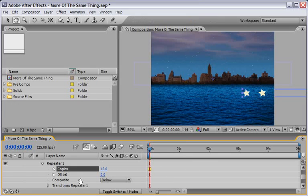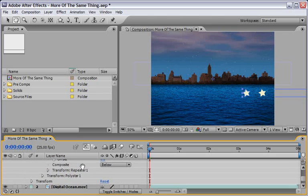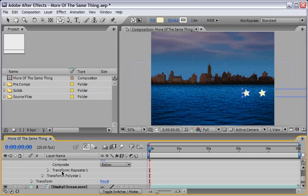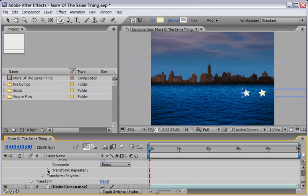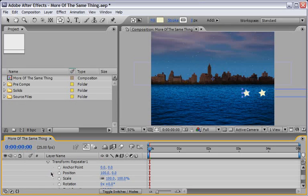Now let's pan down to the Transform of the Repeater, and you have to make sure that you choose the right one, because we've got here also the Transform for the Polystar itself, and the Transform for the whole layer, and we will change each one of them. So first let me choose the Transform of the Repeater, and just drill it down.